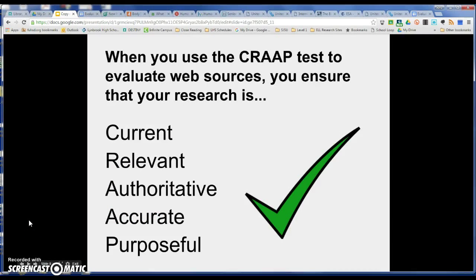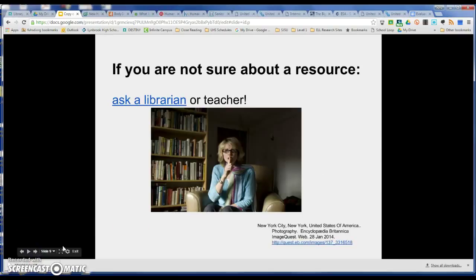When you use the CRAAP test to effectively evaluate web sources, you're ensuring that your research is current, is relevant, is authoritative, is accurate, and is purposeful. If you're not sure about a resource, ask a librarian or a teacher.